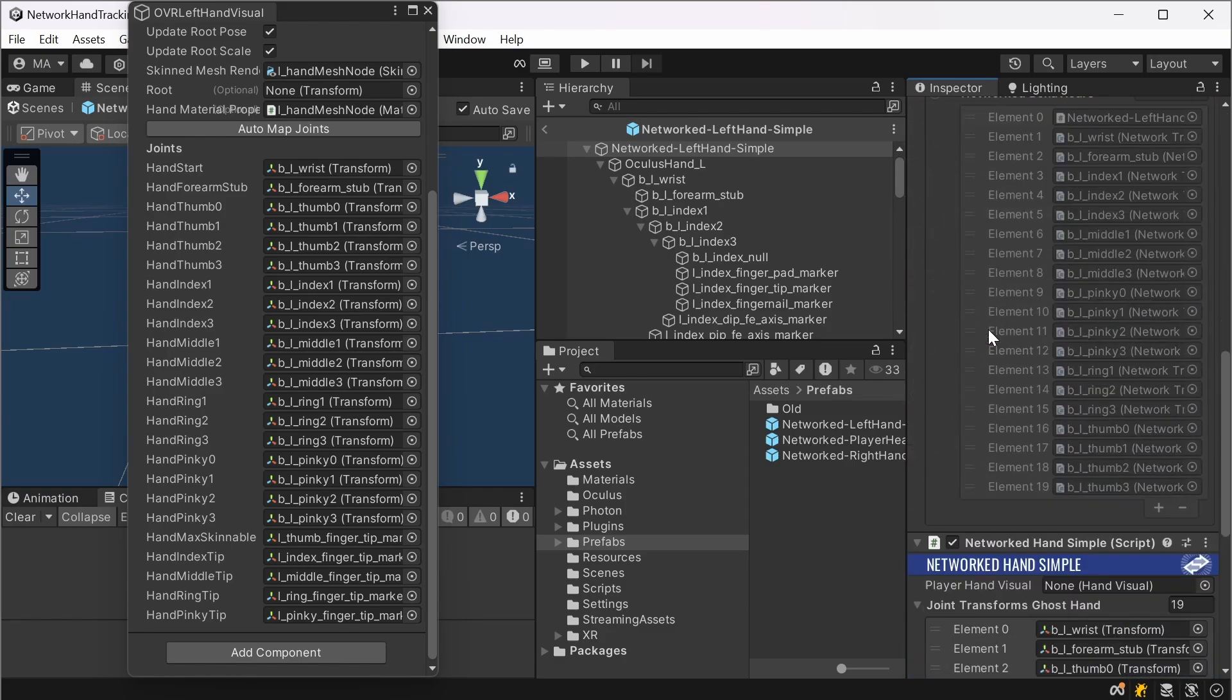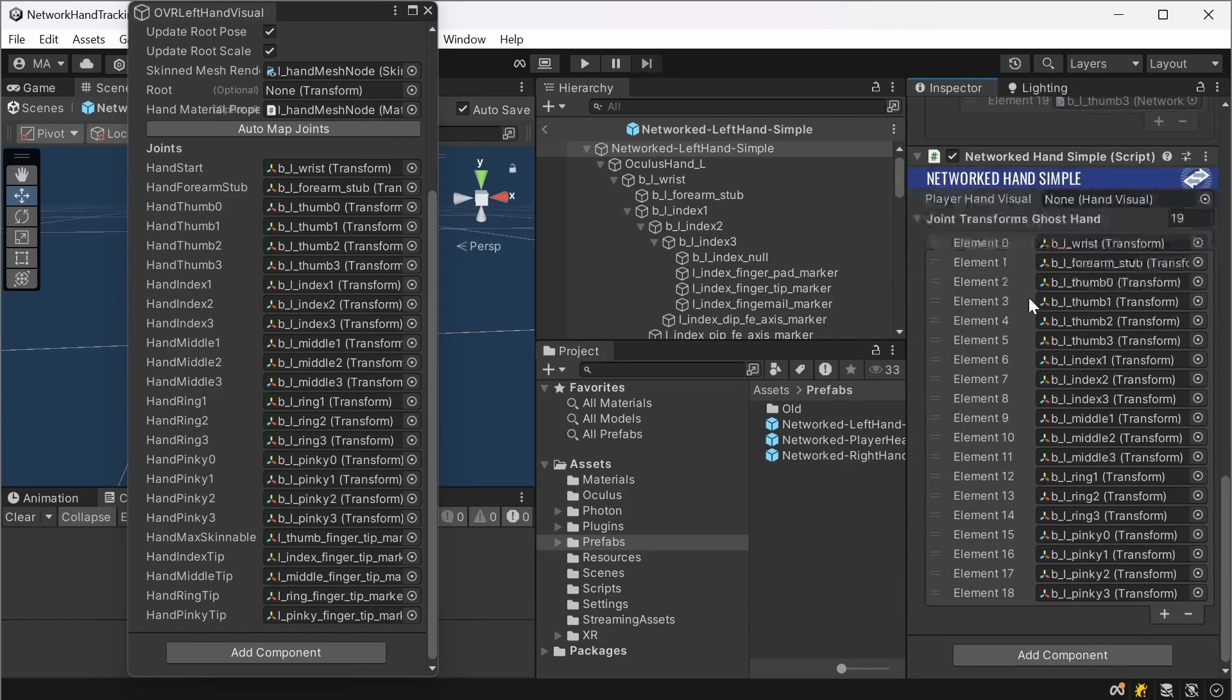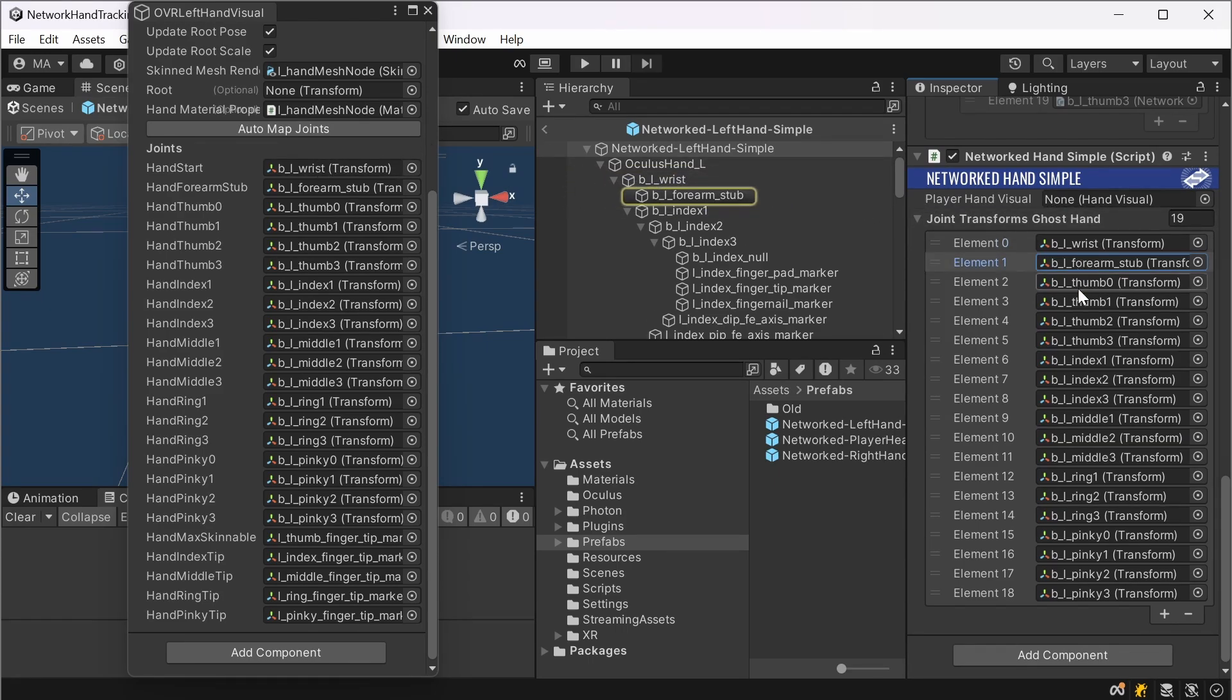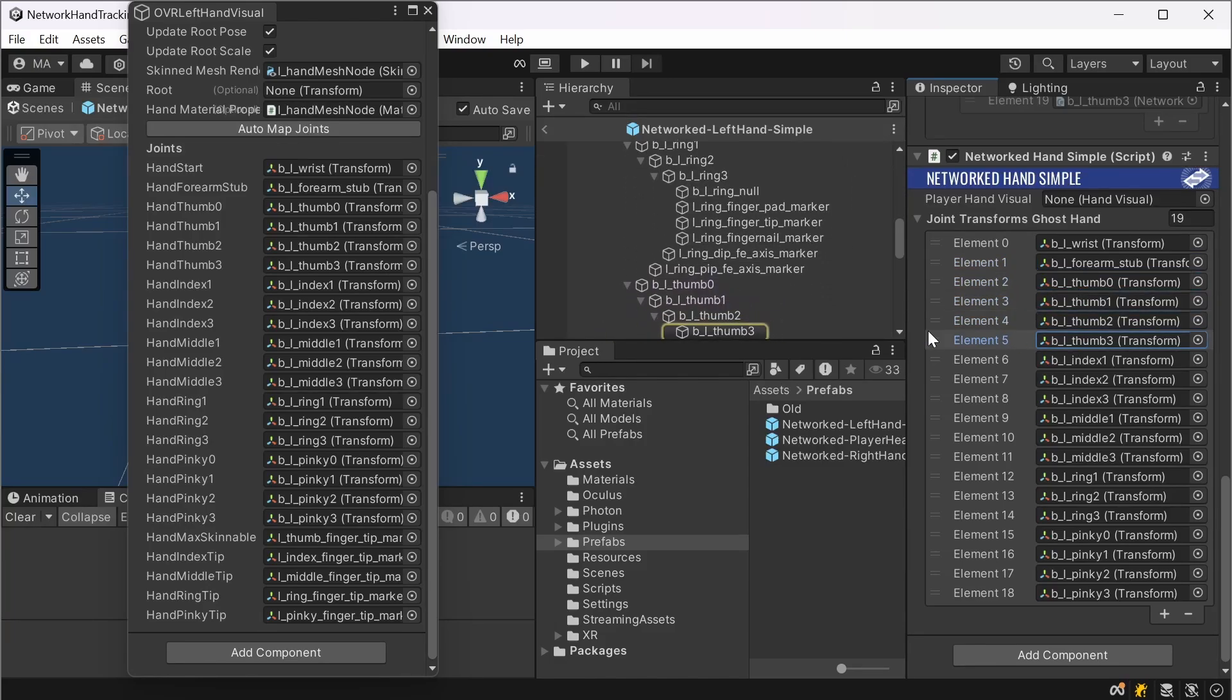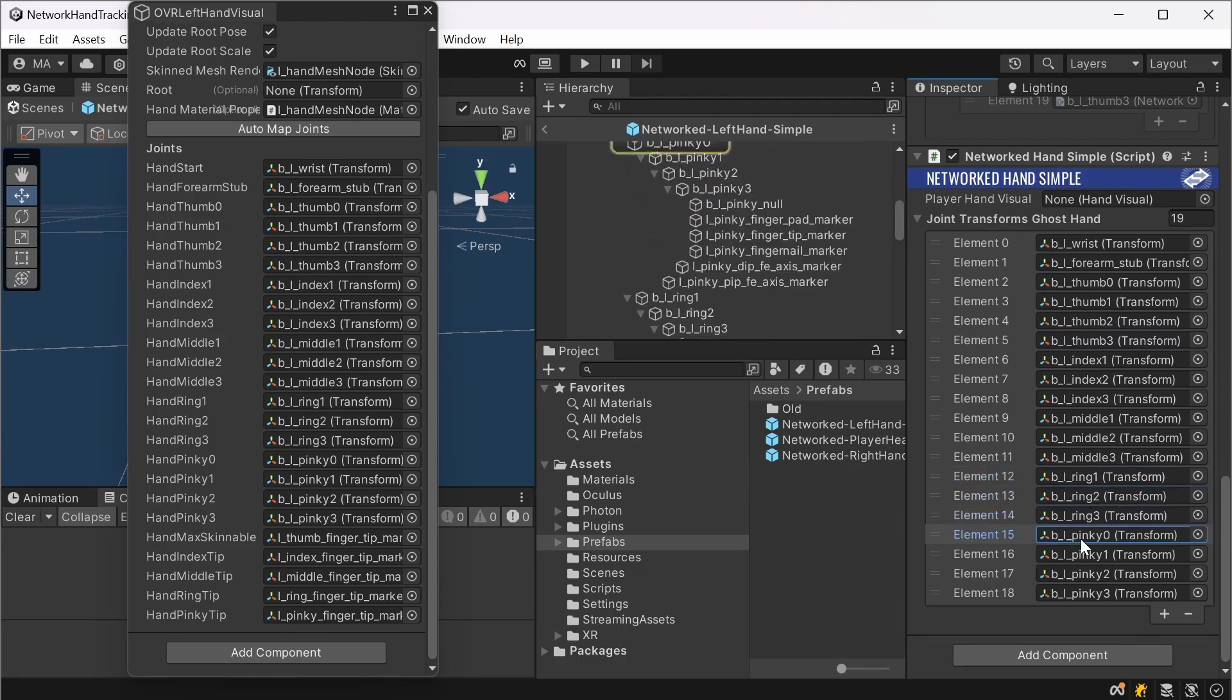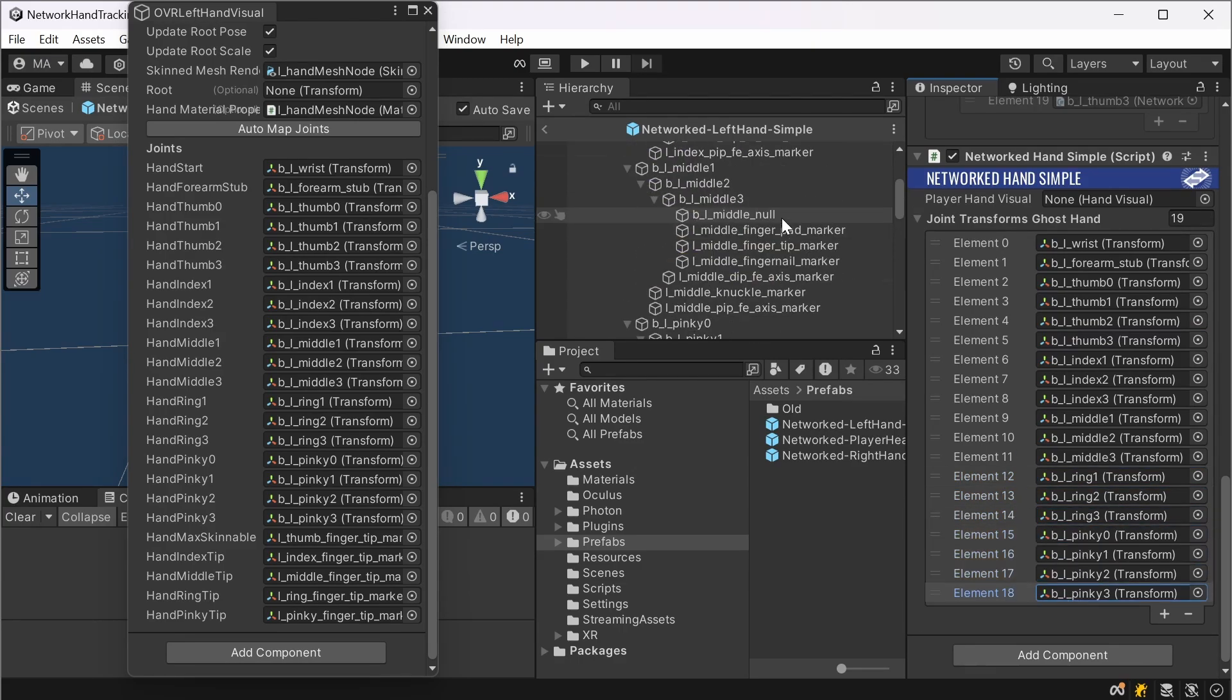And then add everything that has the same name here, like the real wrist for the first one, forearm stub, thumb 0, 1, 2, 3, index 1, 2, 3, middle 1, 2, 3, ring 1, 2, 3, pinky 0, 1, 2, 3. This will make sure that every joint is synchronized accordingly.